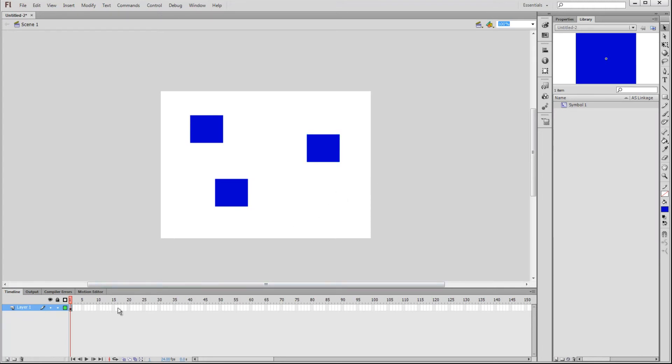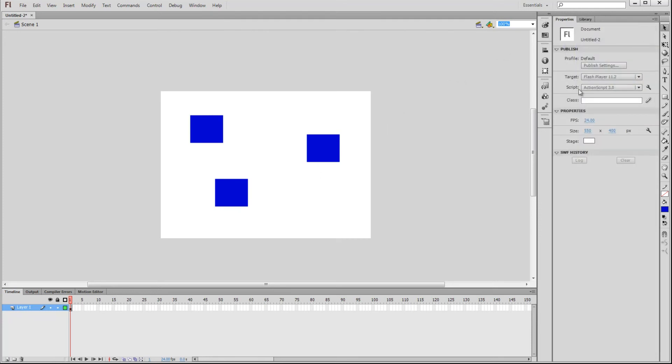Down here, we have the timeline, which is used for animation purposes or to separate different sections, for example pages on a website, on each frame. In the Properties panel, you can see how many frames to display per second, and you can edit your animation accordingly.